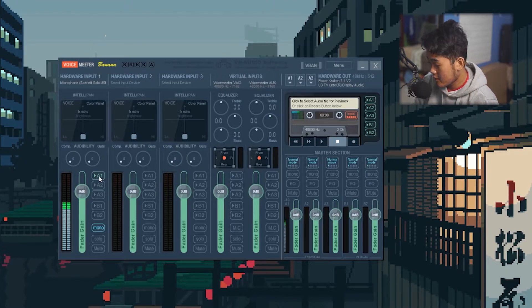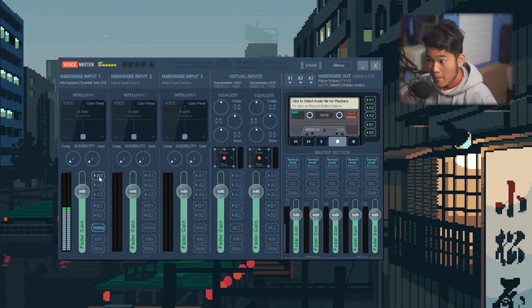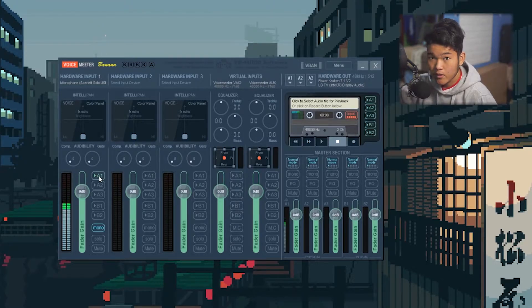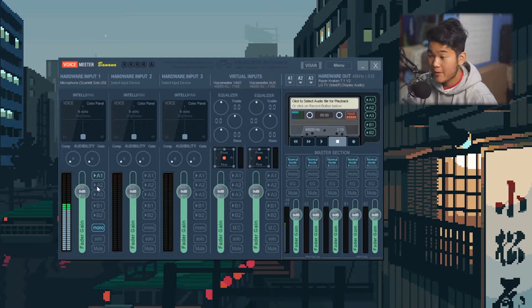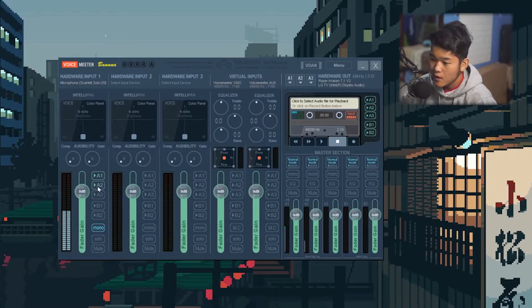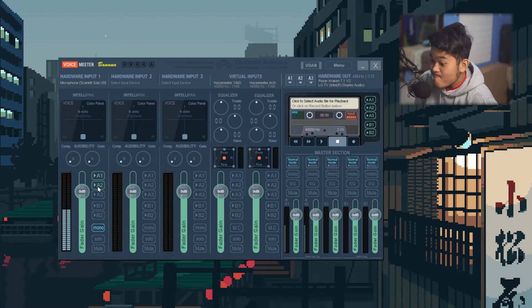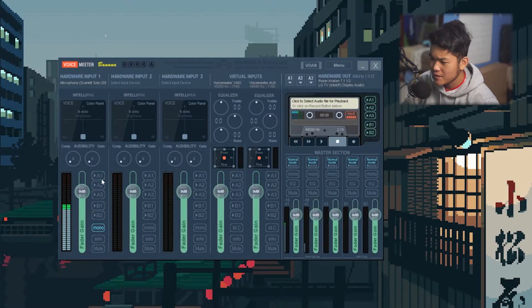We have A1 and A2 connected to our devices. If I turn on A1, I can hear myself on my headphone, because turning on A1 on my microphone makes it listen to the microphone. If I turn on A2, which is my speaker, it's going to come out on the TV. I'm going to turn it off again because it's a little too loud.